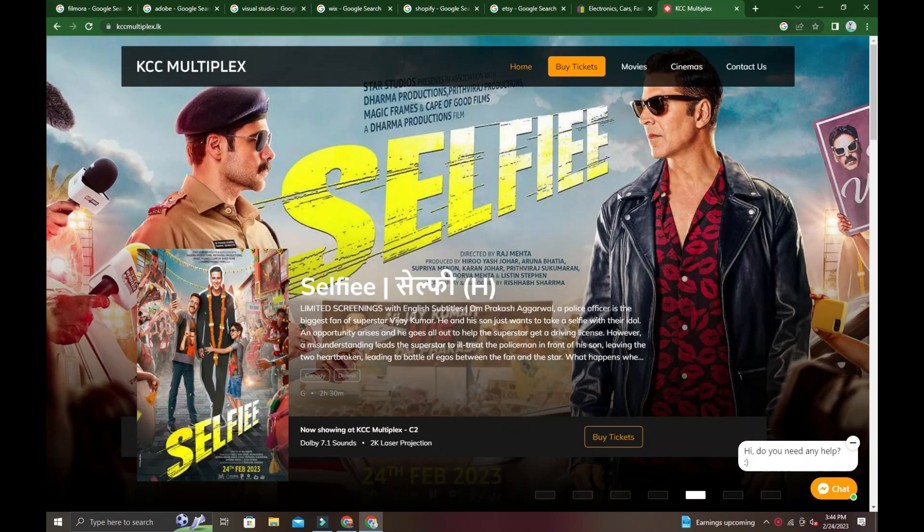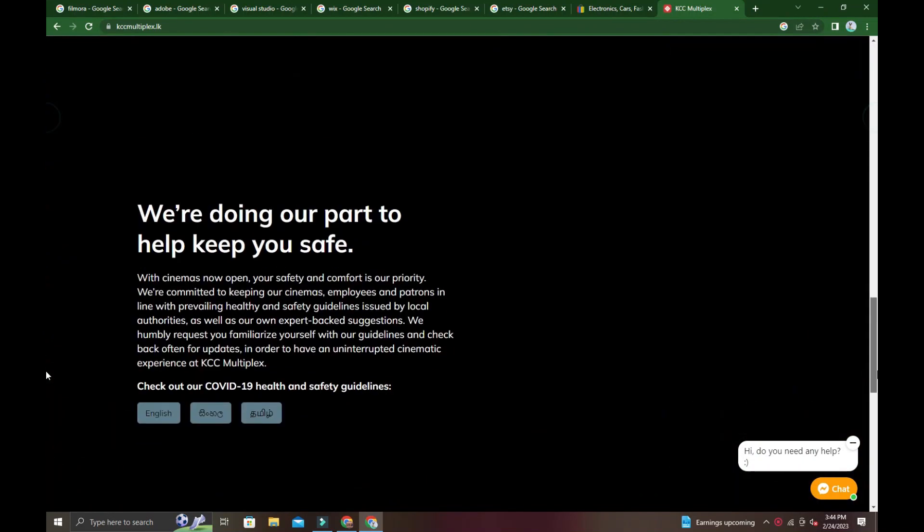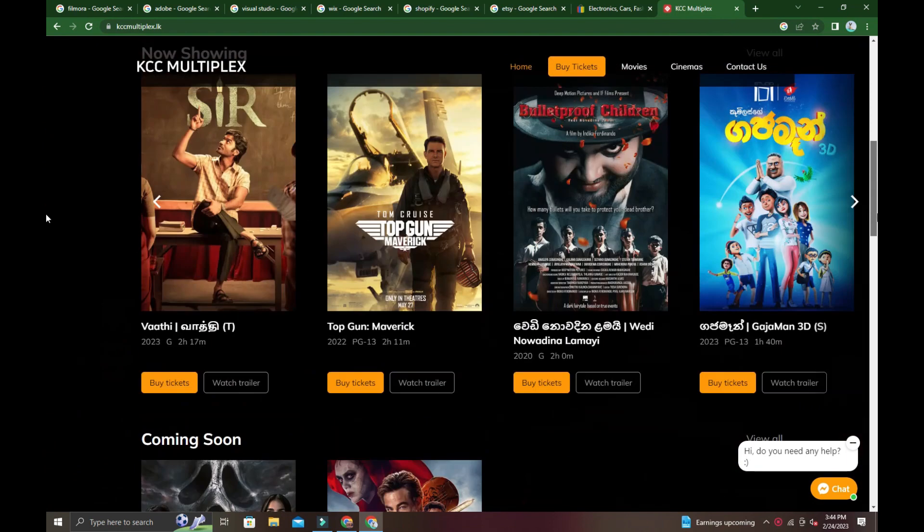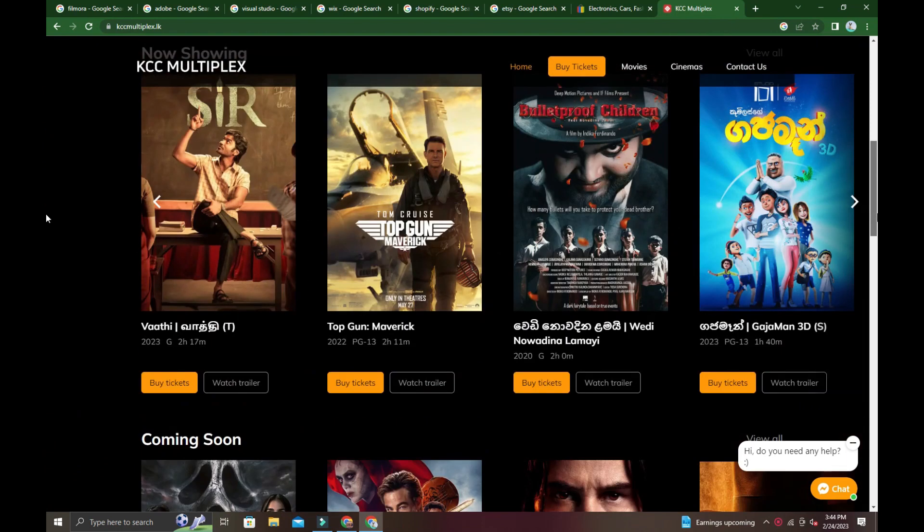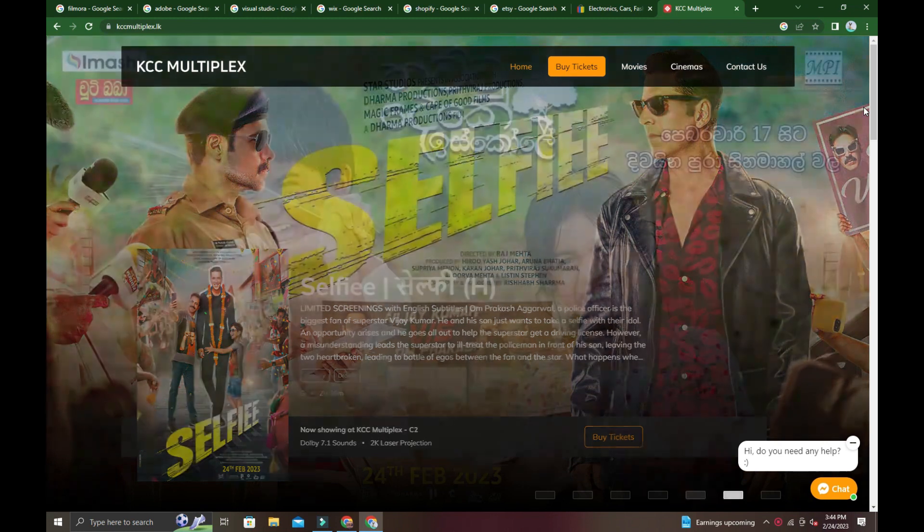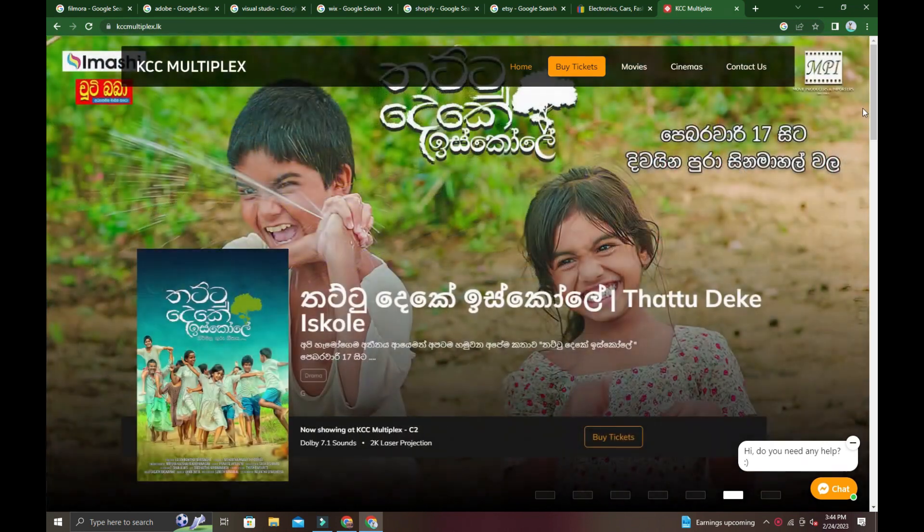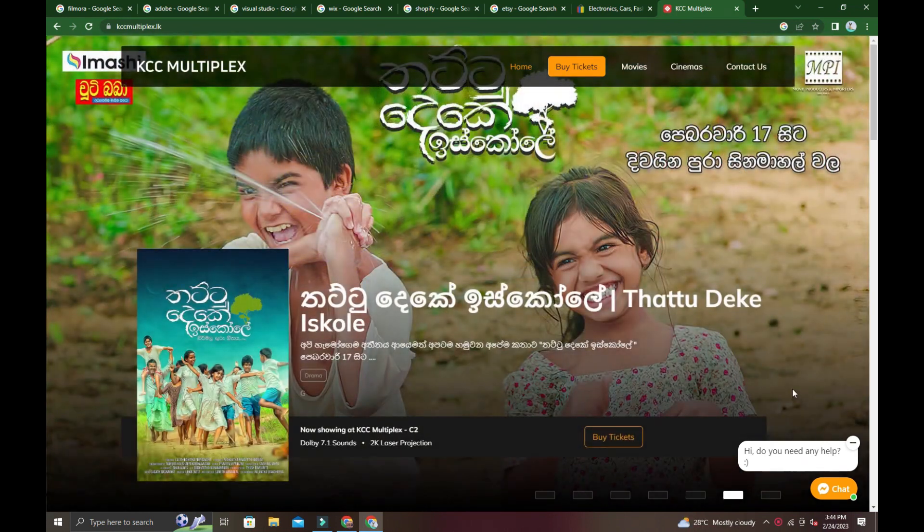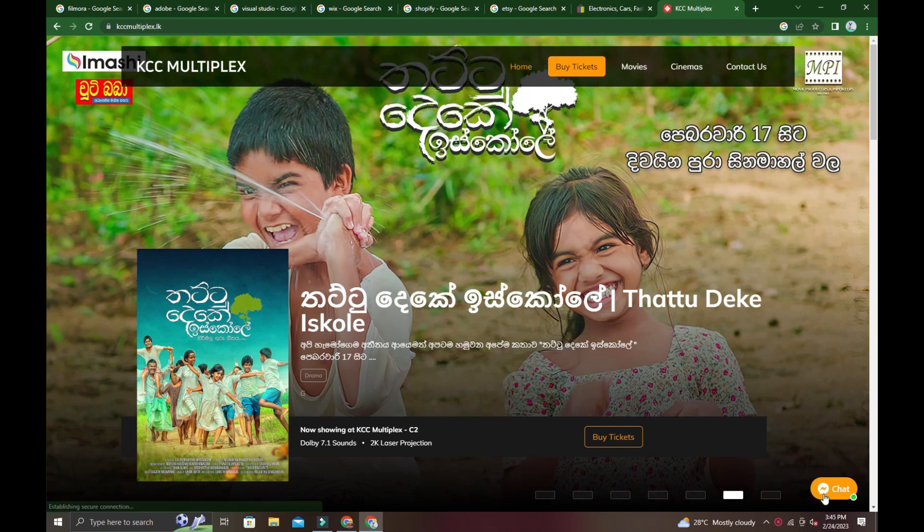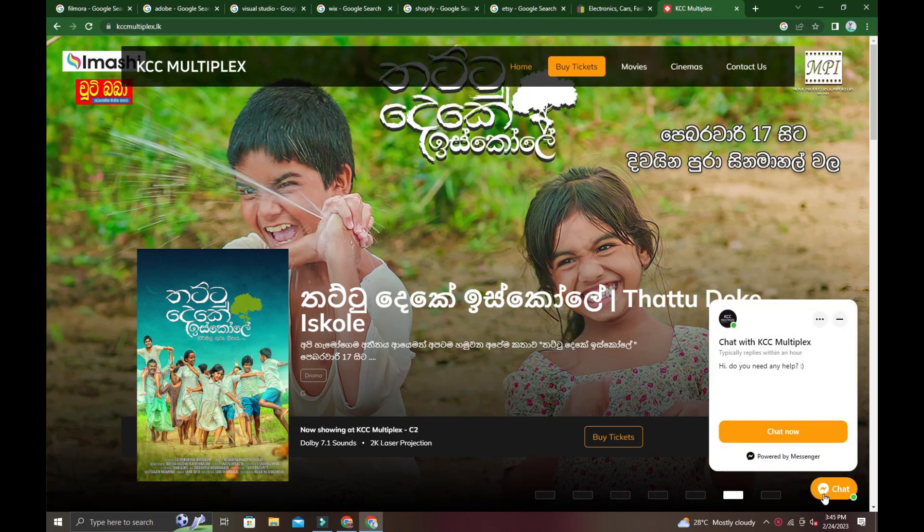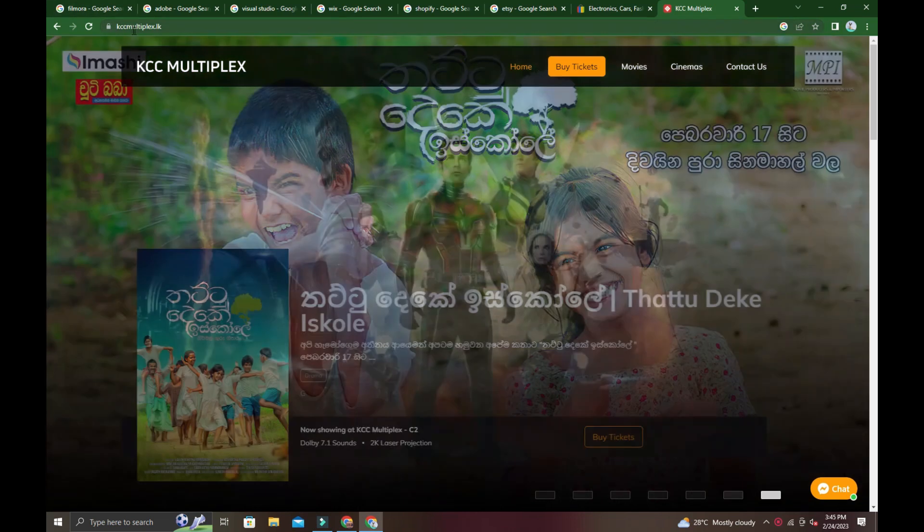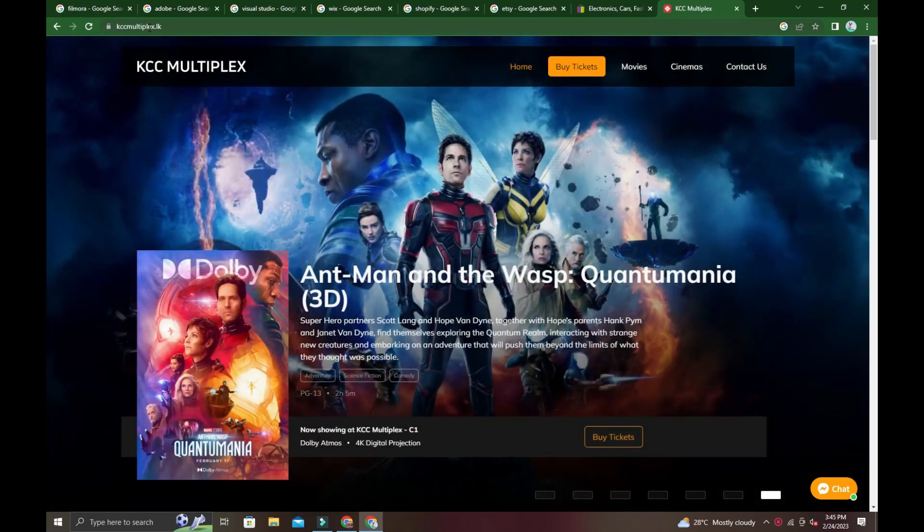Welcome to my video. Here we got KCC Multiplex, a Hamilton or Kandy City Centre multiplex.